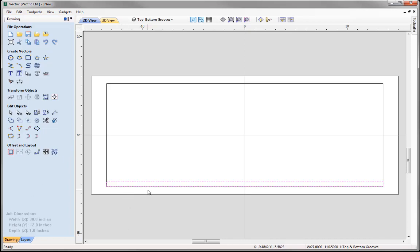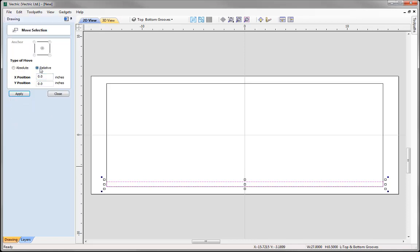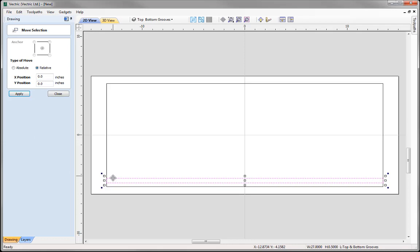With that created I'd like to move it up precisely three-eighths of an inch. So I'm going to select it and come over to Transform Objects, Move Selected Object. I'm going to move that relative from its current position up the Y axis. I can type in a value — in this case I want to go three-eighths of an inch, so I simply type that as a fraction: three slash eight then equals, and that gives me the decimal value. I press Apply and you'll see it's moved up by three-eighths of an inch.